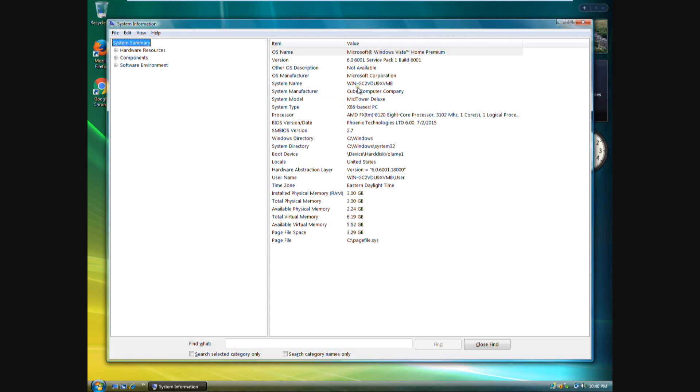So system manufacturer is Cube Computer Company, system model Mid-Tower Deluxe. And what's funny here is from now on when they ask me what brand of computer do you have, I'm going to say I don't know.